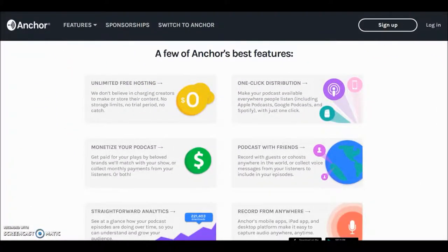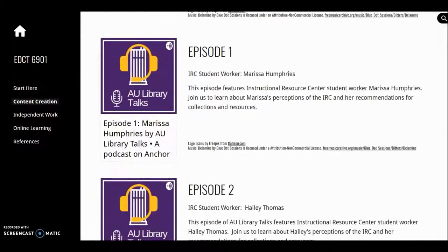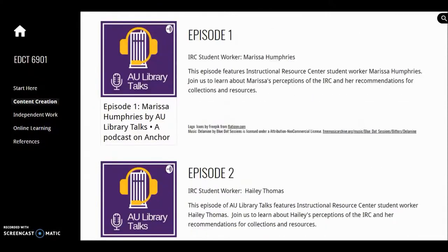Anchor is free. Content belongs to the creator. It includes analytics, ease of distribution, and can be recorded in the app and on the web platform. Anchor also provides HTML options for embedding. Access to my podcast homepage and two episodes are embedded on this site.